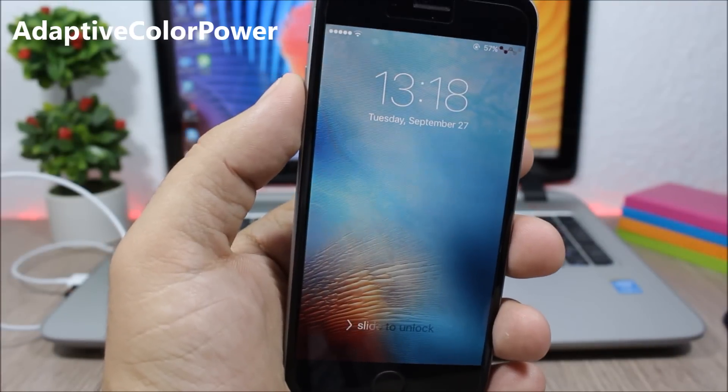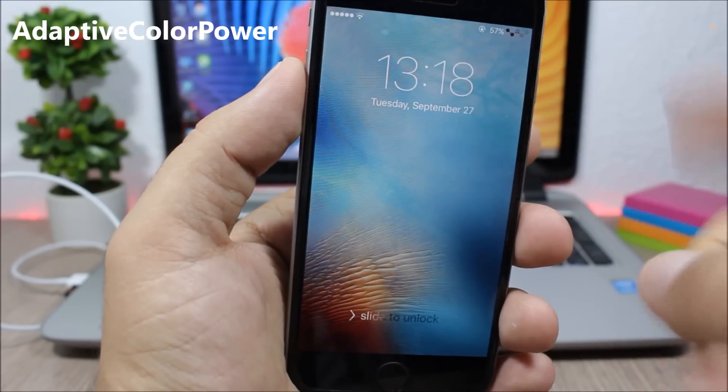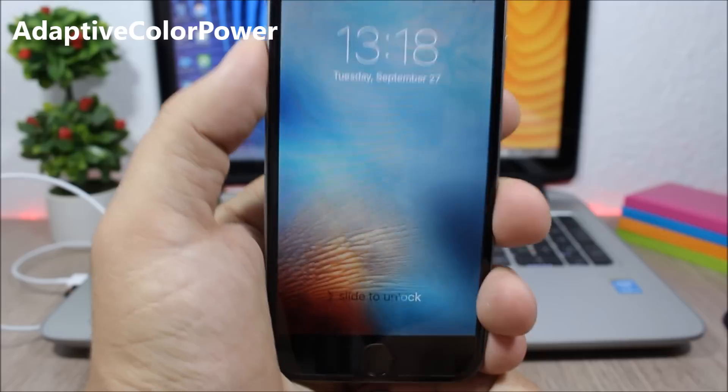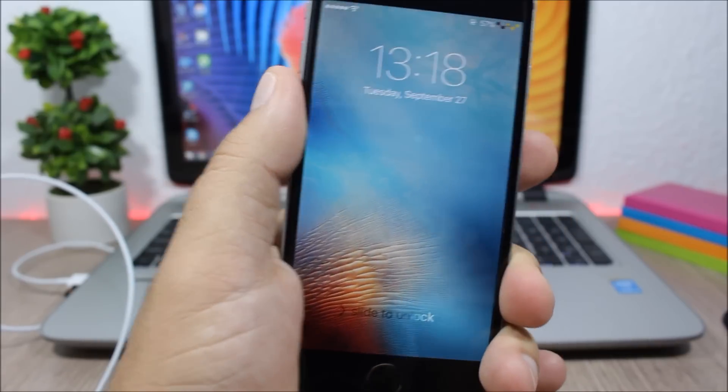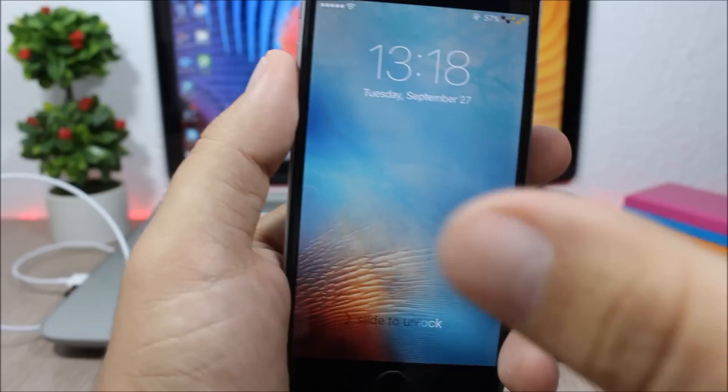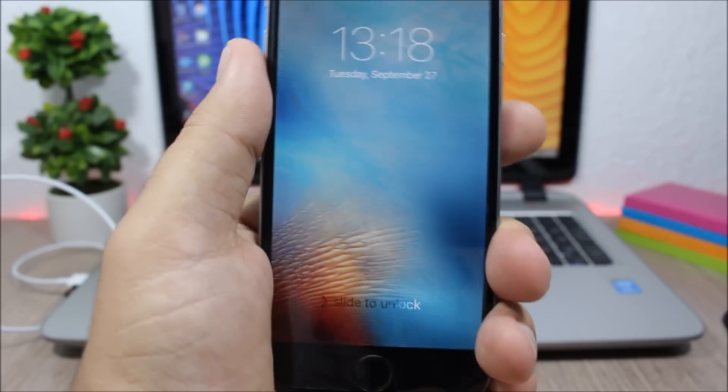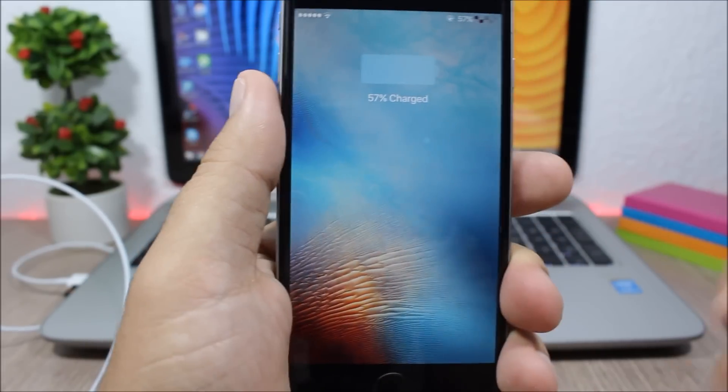Adaptive color power. This tweak will make the battery icon that shows on the lock screen of your device when you plug your device to charge adapt to the color of the current wallpaper.